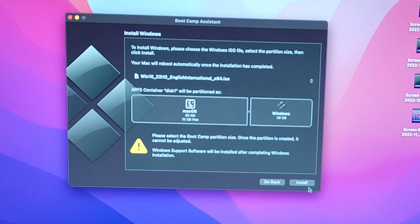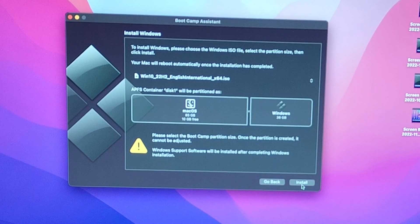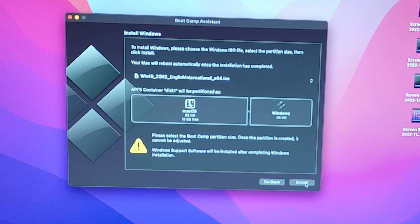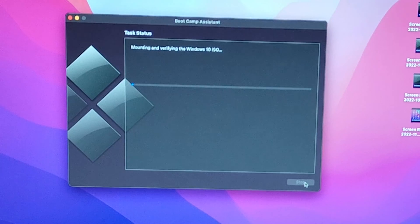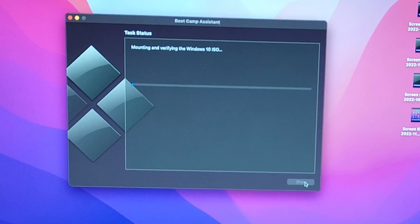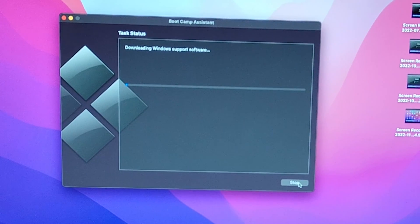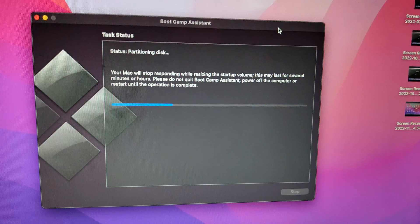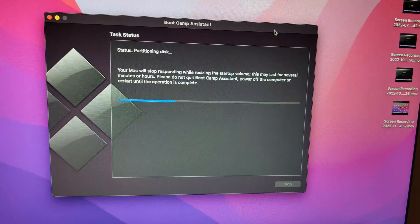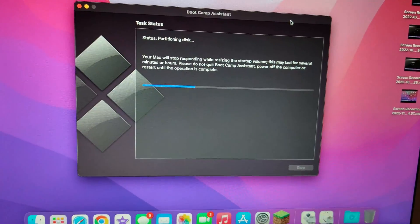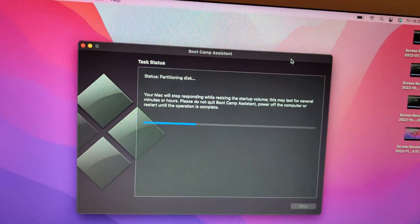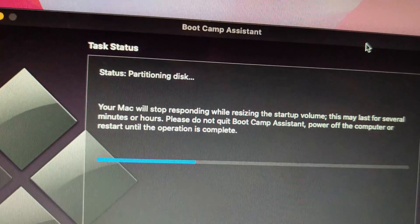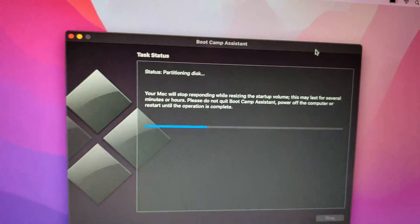So maybe I'll make videos on them at some point. But then just click Install, and then just wait for it to do it. It goes through downloading the Windows support software, then it starts to partition the disk.